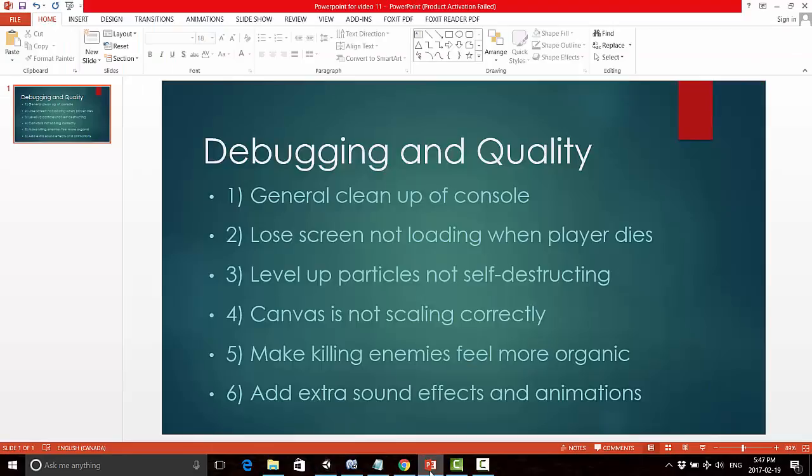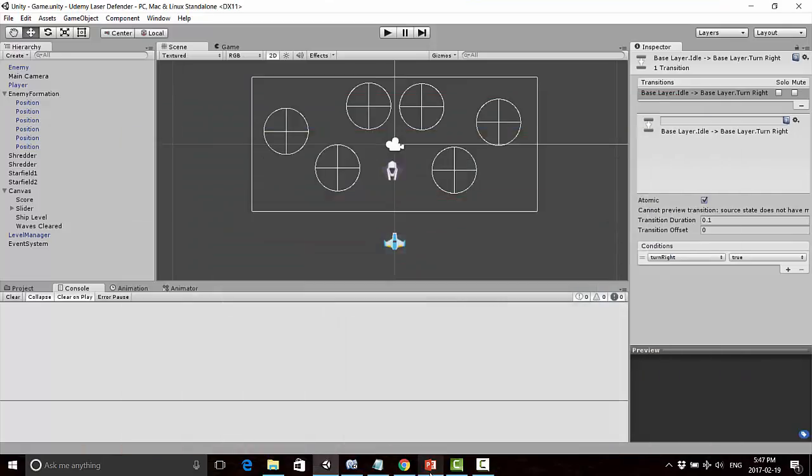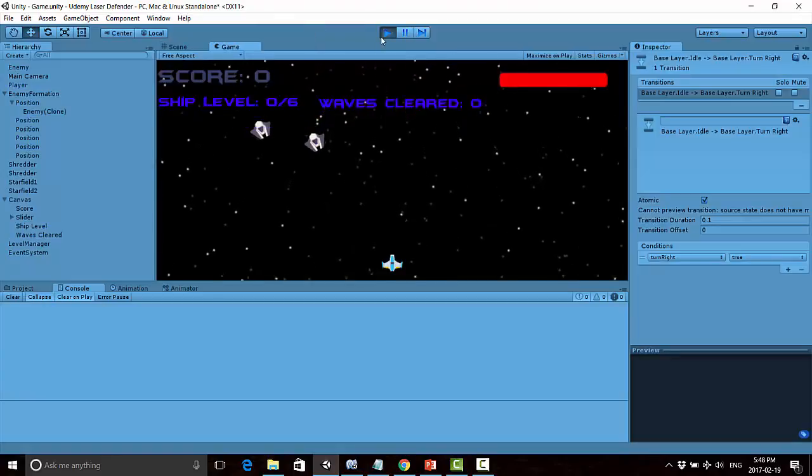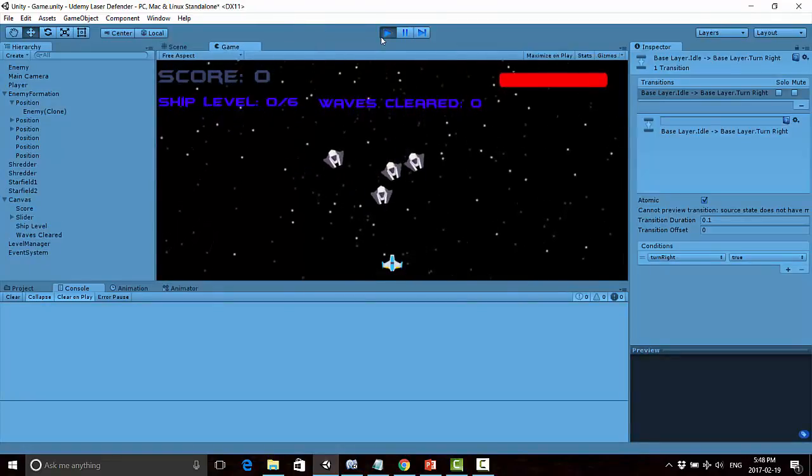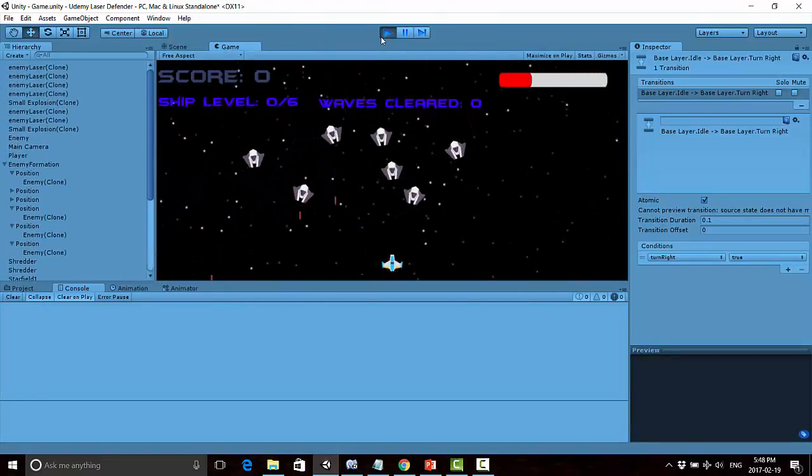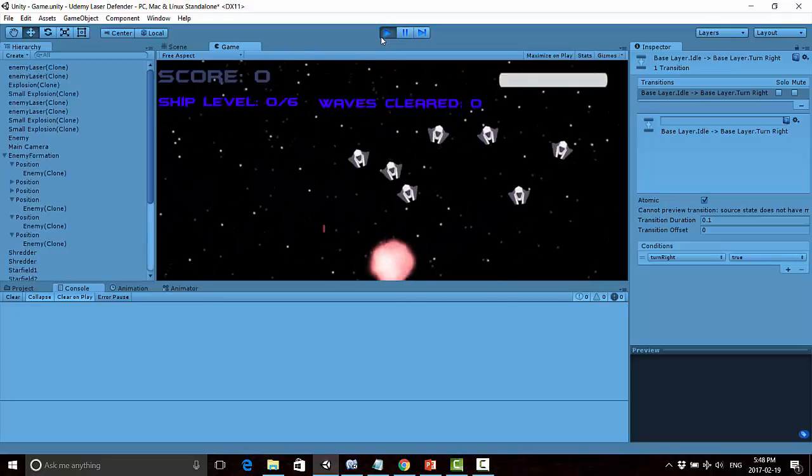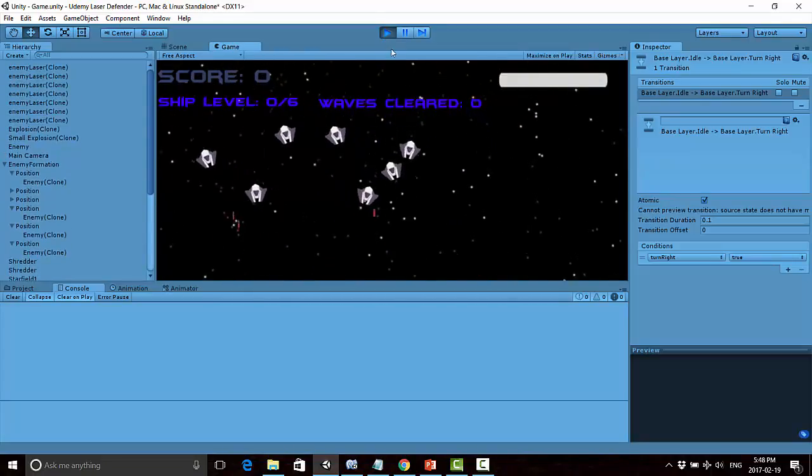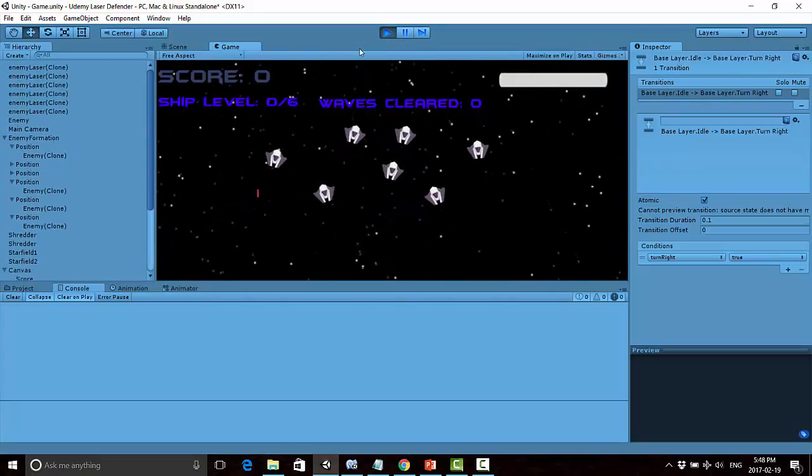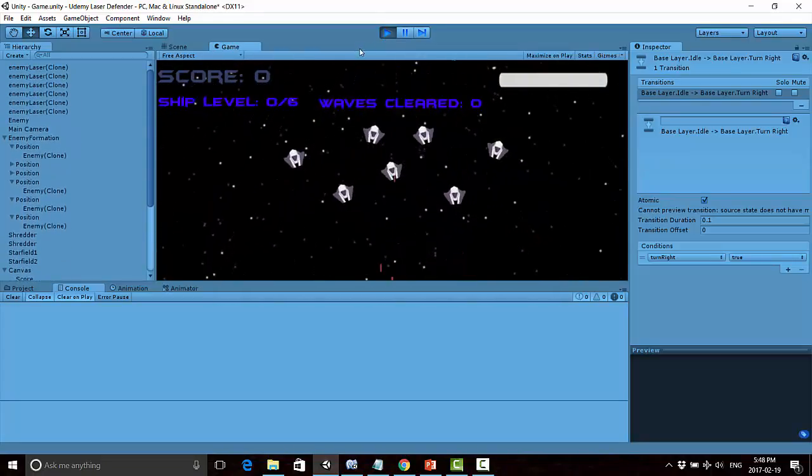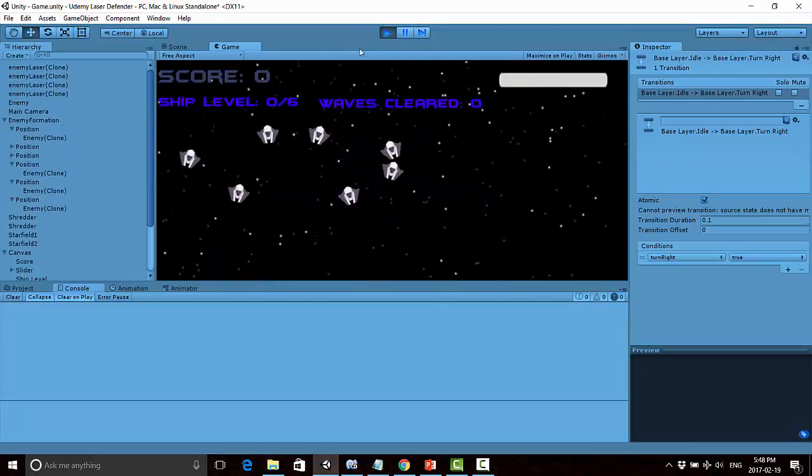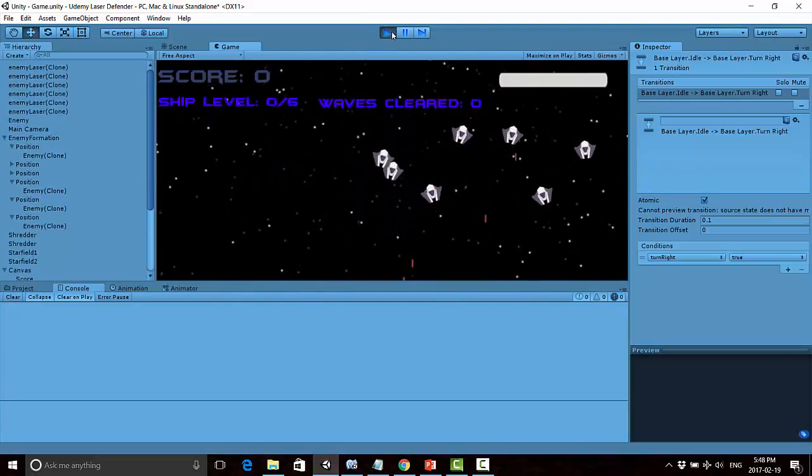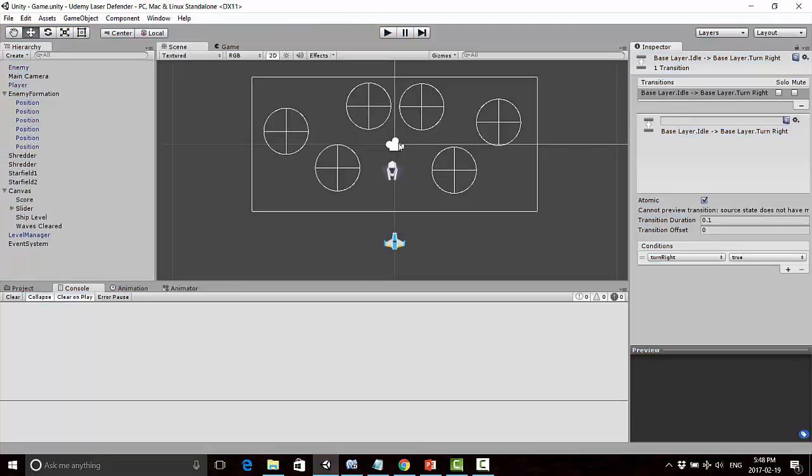Number two - this was a big one. I noticed the lose screen was not loading when the player dies. I fixed this already but reverted it so you can see what I mean. Right now, if the player dies, you're supposed to go to the lose screen after three seconds, but it just sits there infinitely. I had to figure out why this was happening.